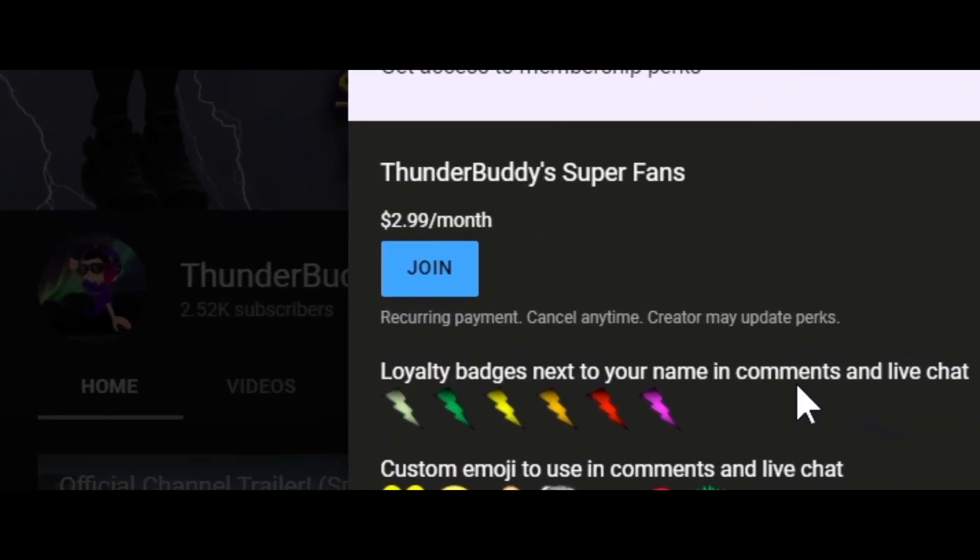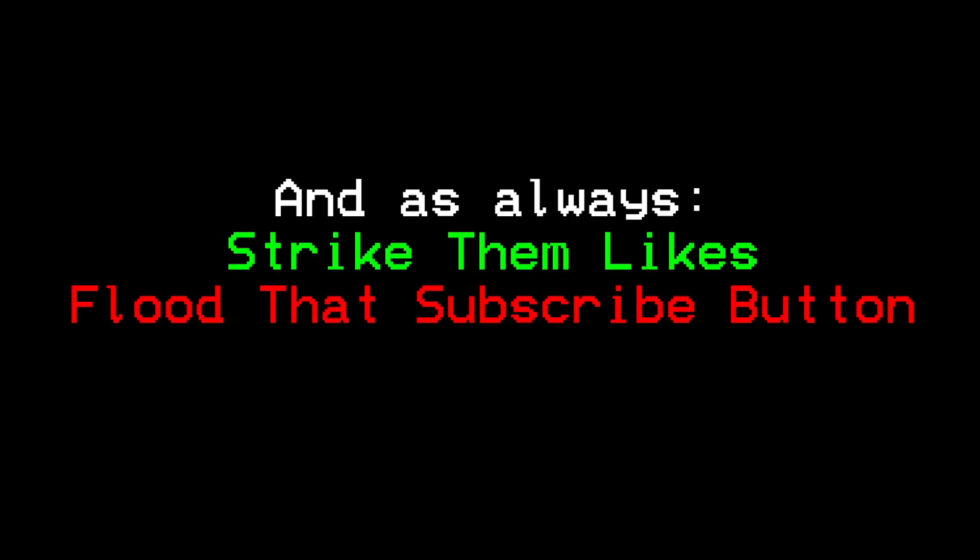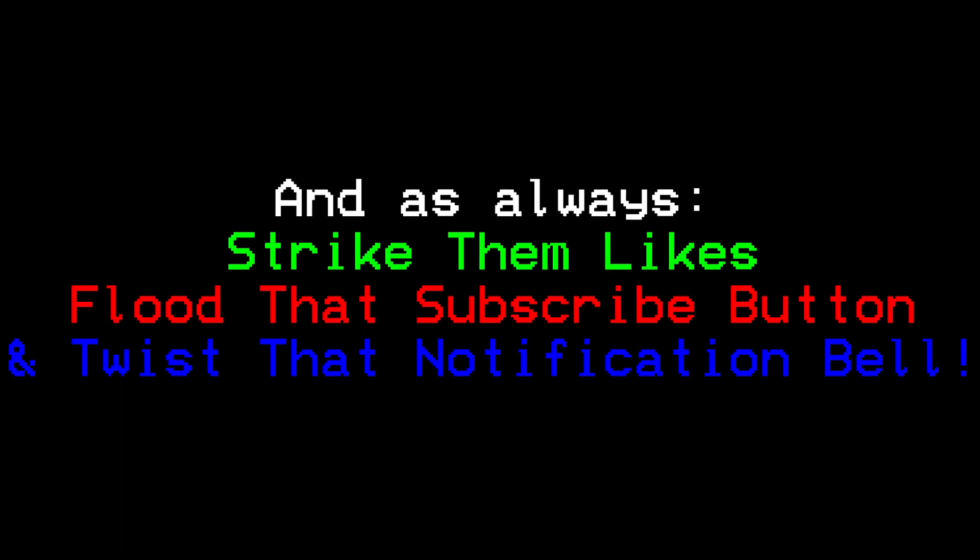Do not delay, join now. You can use the link in the top of the description, or the blue join button. And as always, strike them likes, flood that subscribe button, and twist that notification bell.